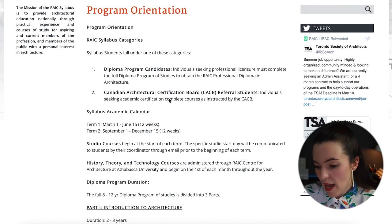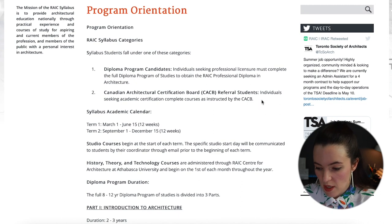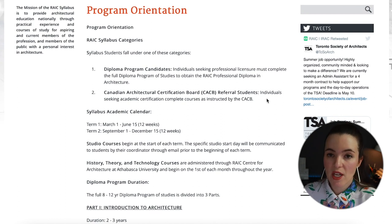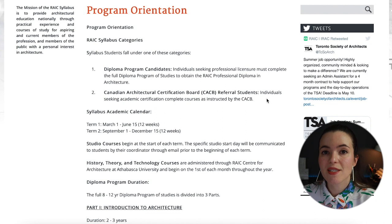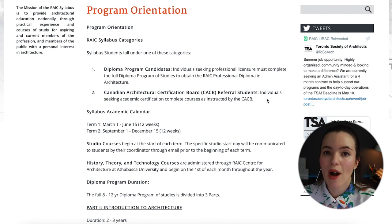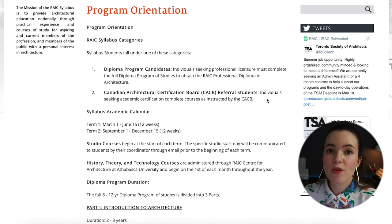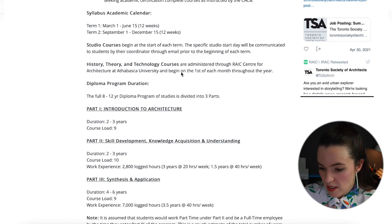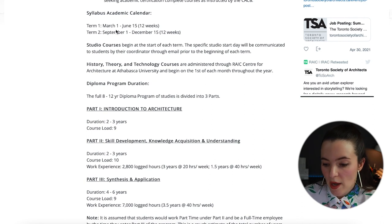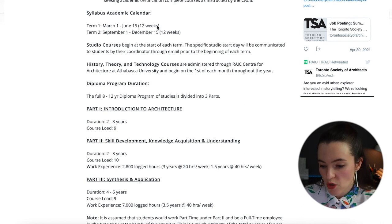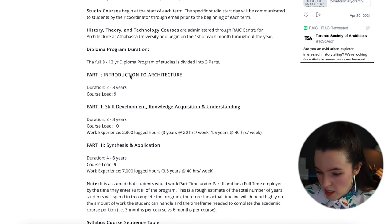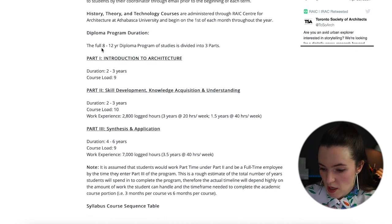The second category is Canadian Architectural Certification Board referral students. When you are referred from the CACB and need to meet academic certification, you complete additional courses to fulfill educational requirements. The academic calendar has two terms: Term 1 runs March 1 to June 15 (12 weeks) and Term 2 runs September 1 to December 15 (12 weeks).